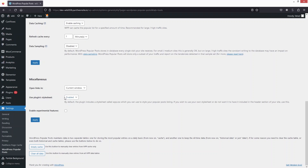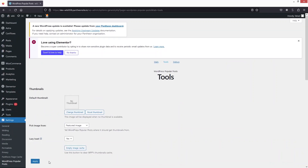There is also an option to enable experimental features if you want. You can also see the option to empty the cache and the option to clear all data from WPP data tables — you can do that from here.